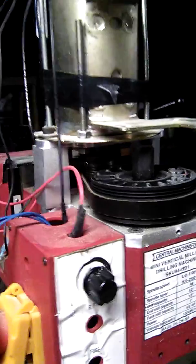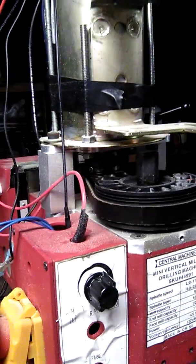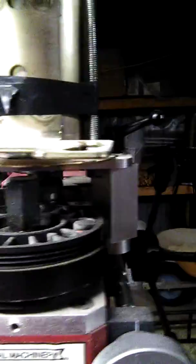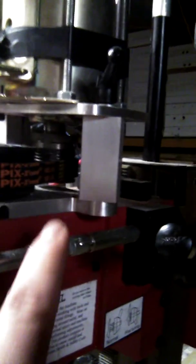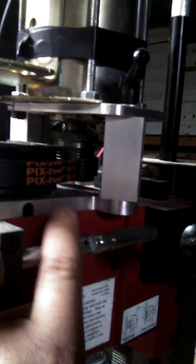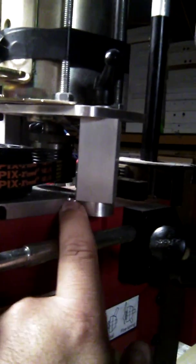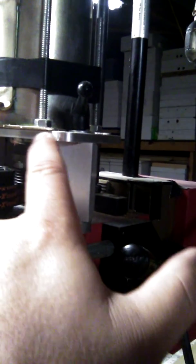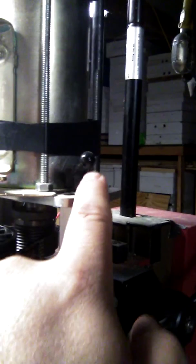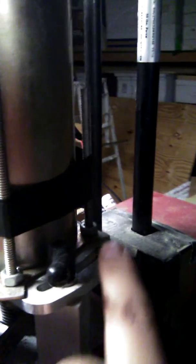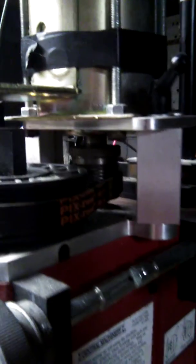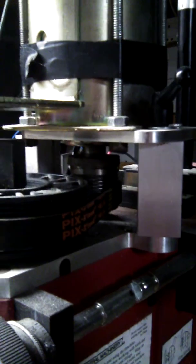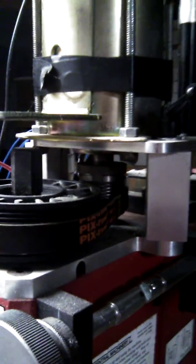I went to littlemachineshop.com and purchased the upgrade. It came with these pieces of aluminum and the belt tensioning system. You can see the slot where you can tension the belt.